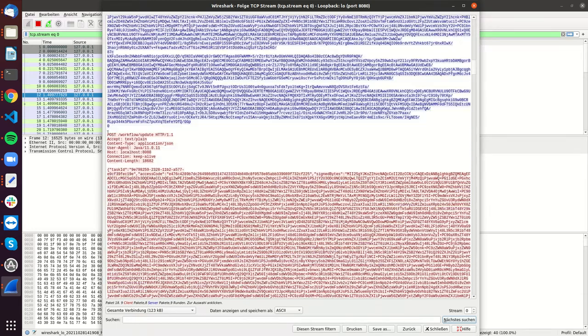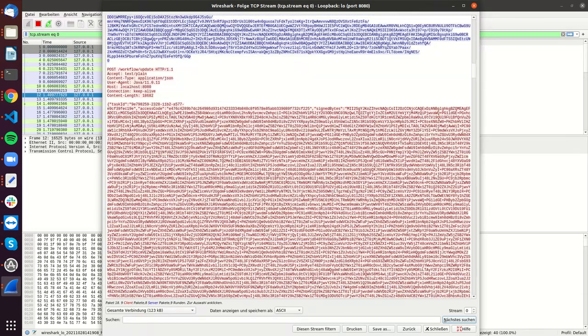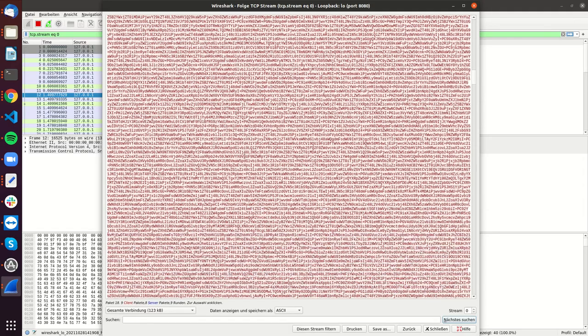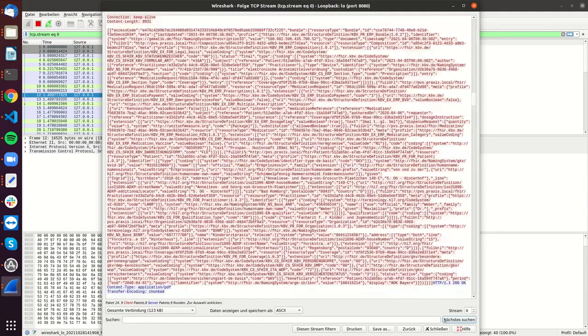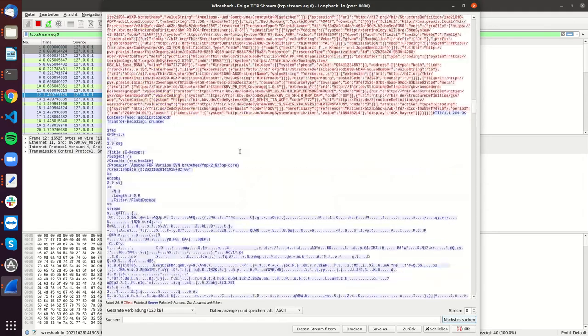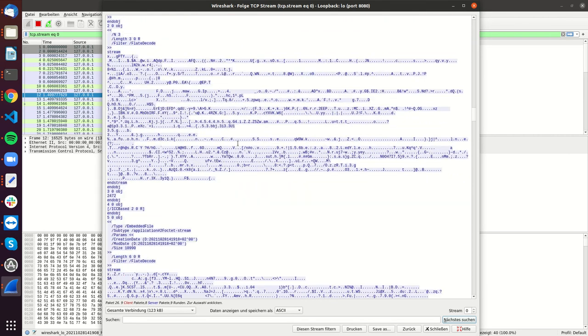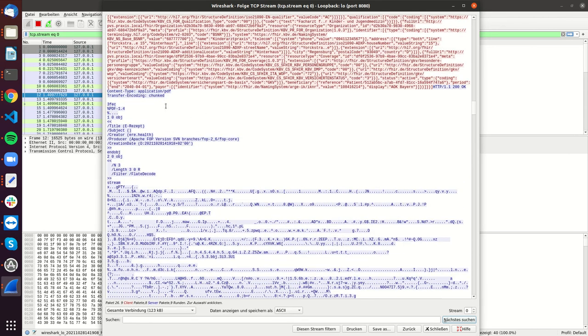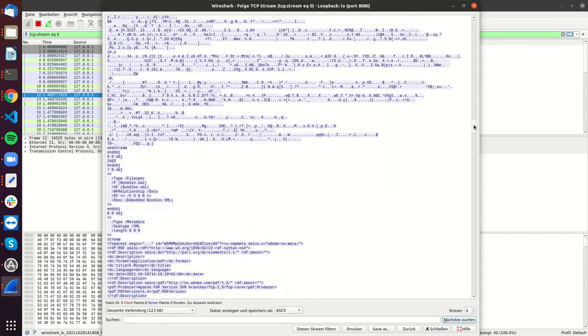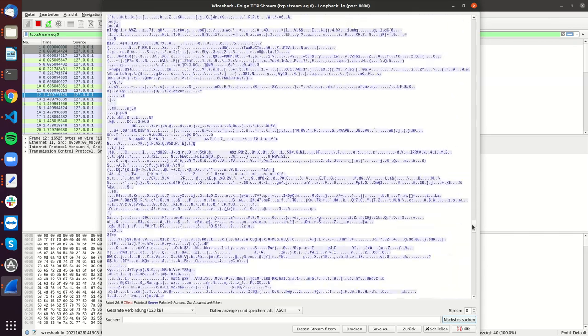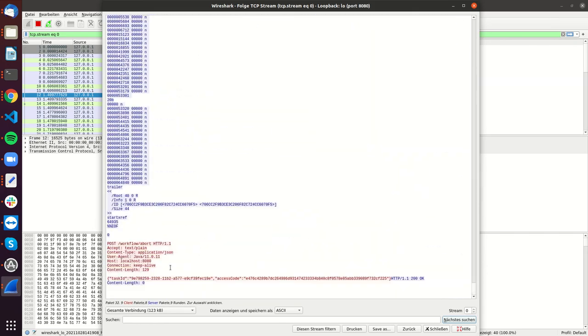Here, this is the post workflow update. So here we are updating the task on the title system, and in the end we get a PDF document back, and this is not even encoded. So this PDF document comes directly as binary stuff, and then later we delete the e-prescription.